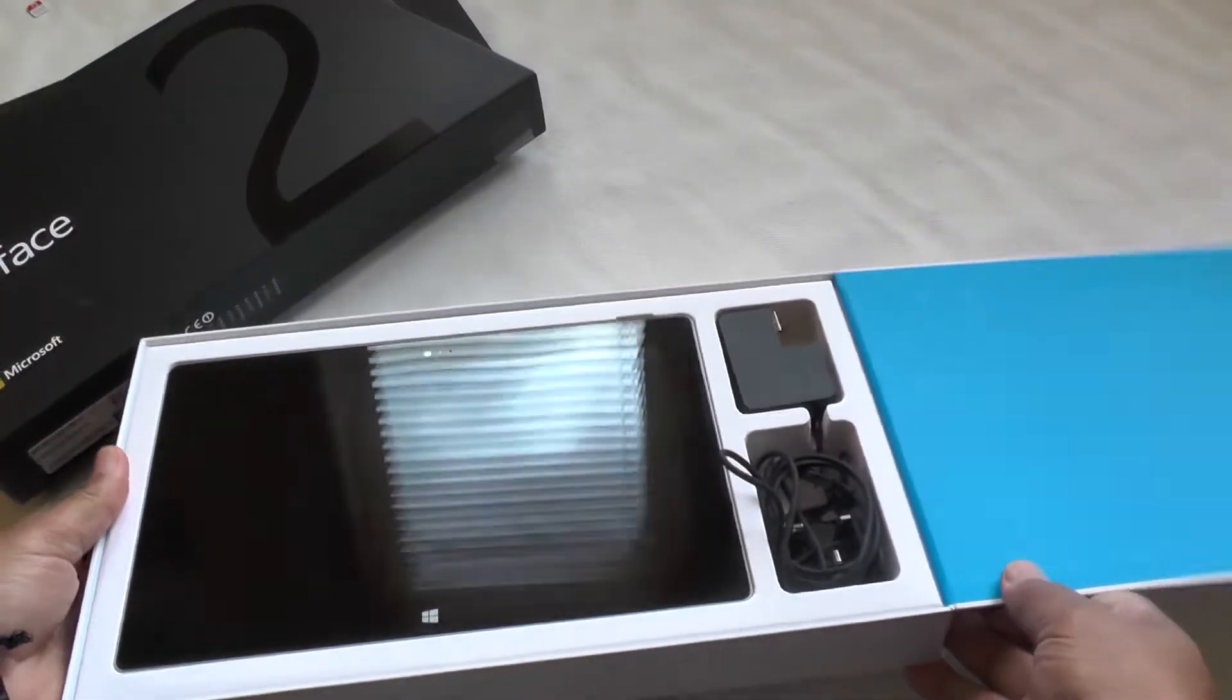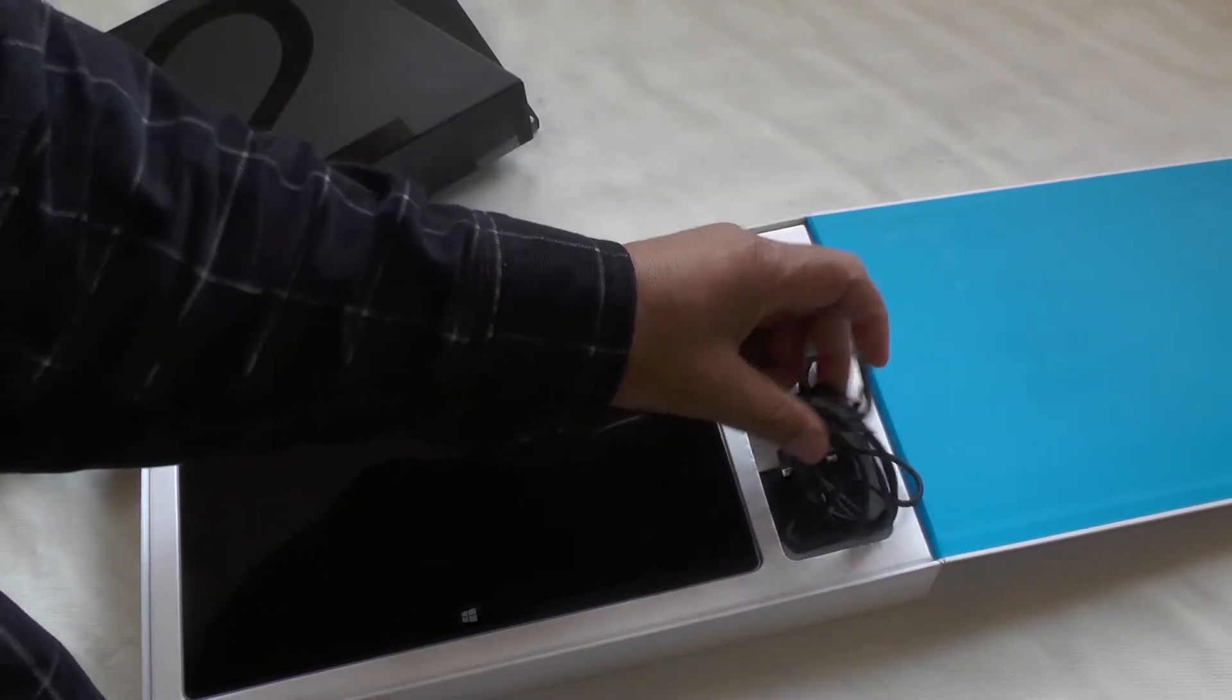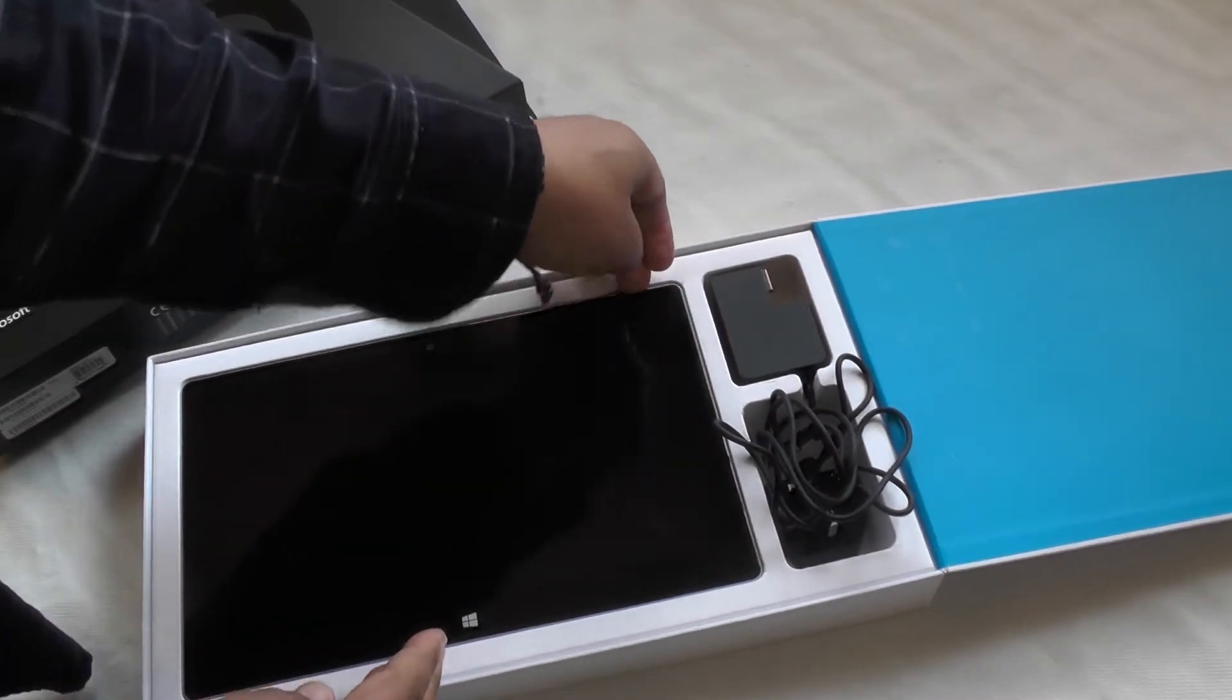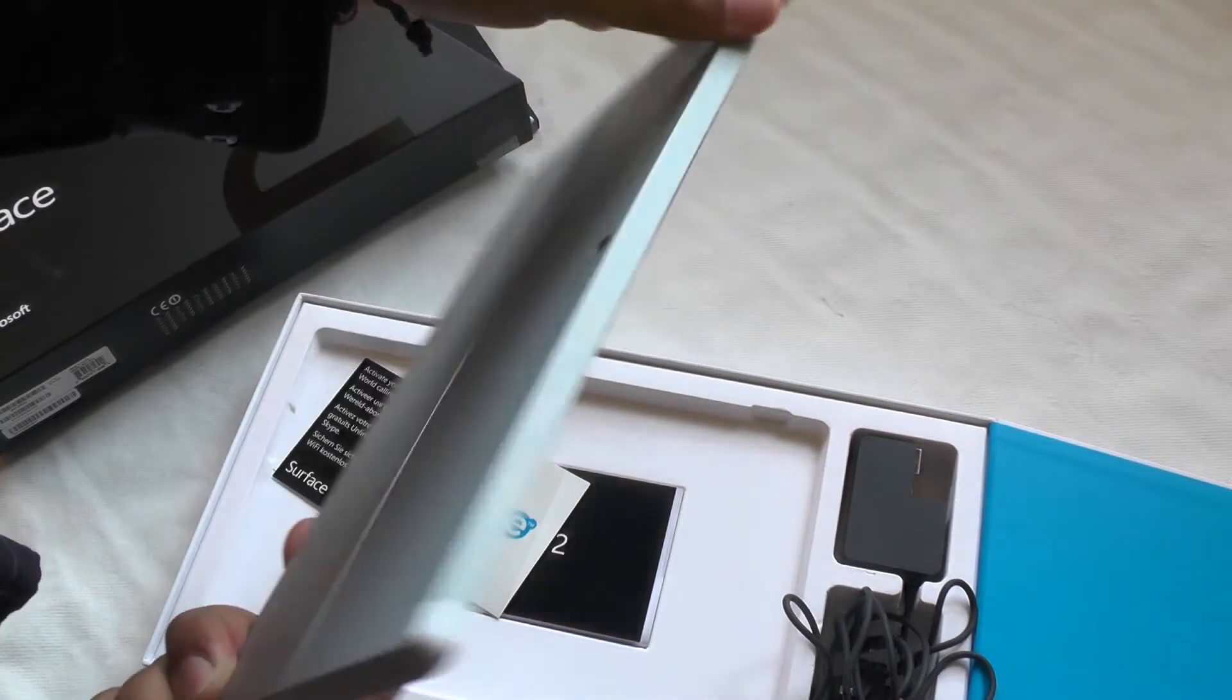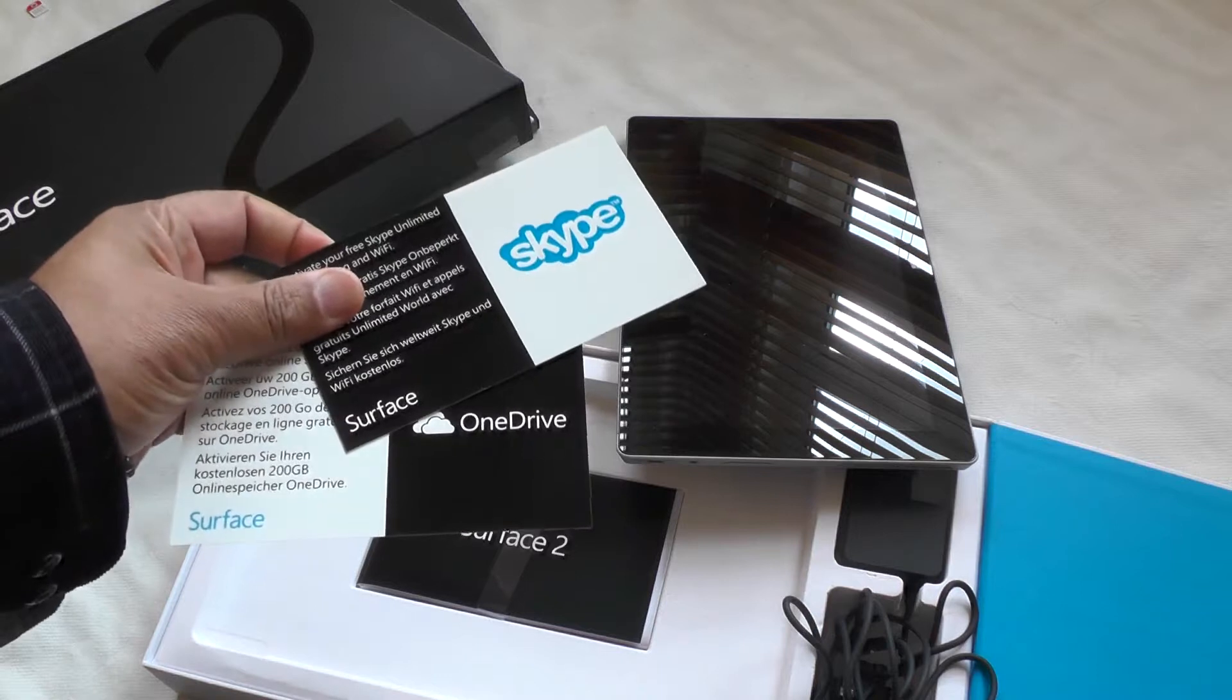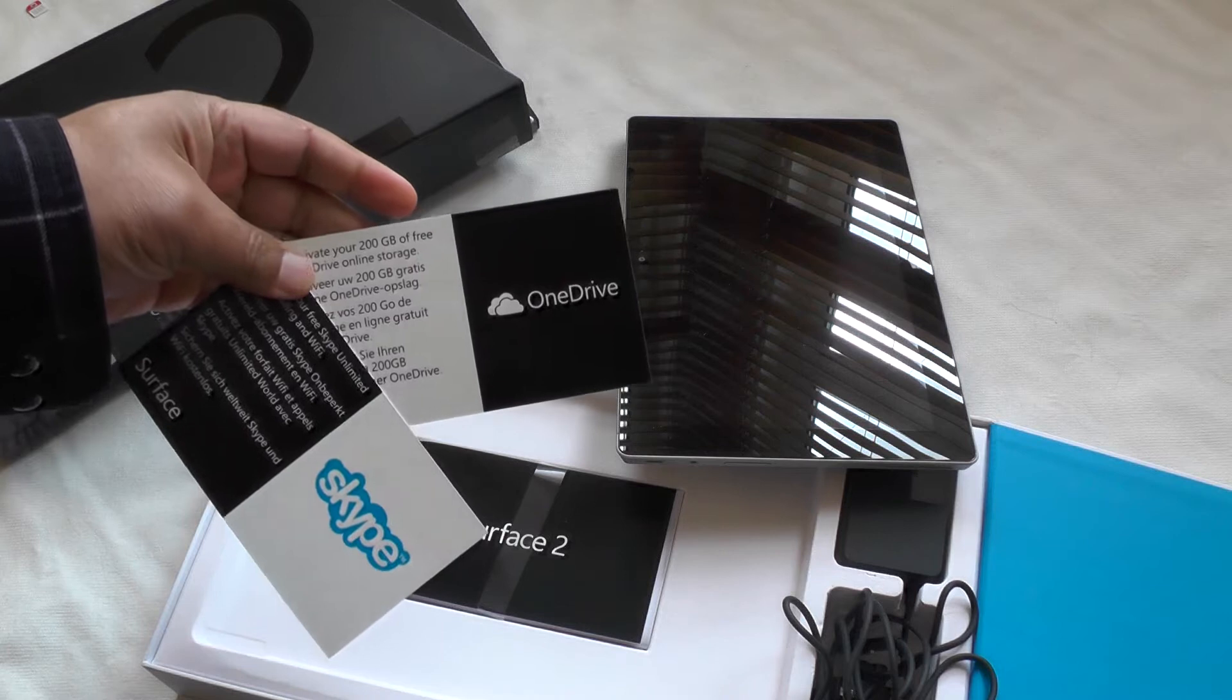Inside the box you'll find the power block for charging and the unit itself, which as you can see is quite slick. Plus some special offers - you get a year's worth of free Skype.